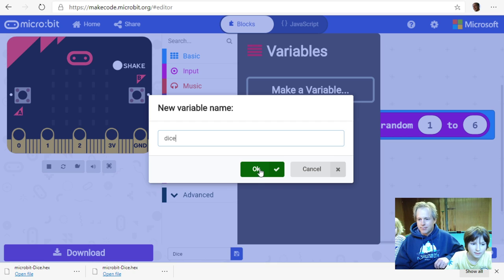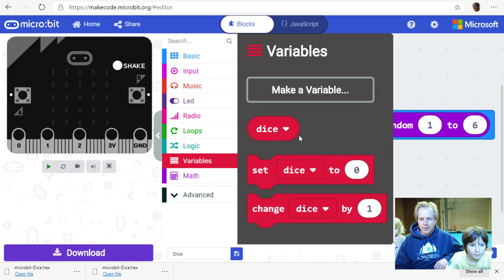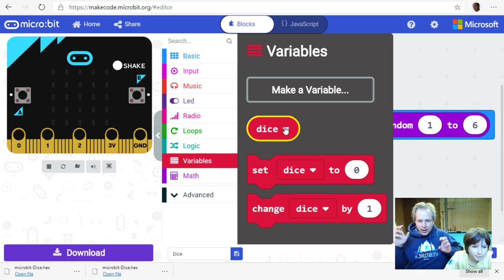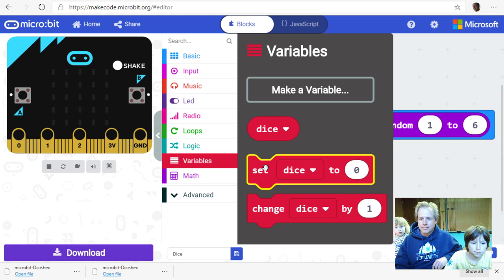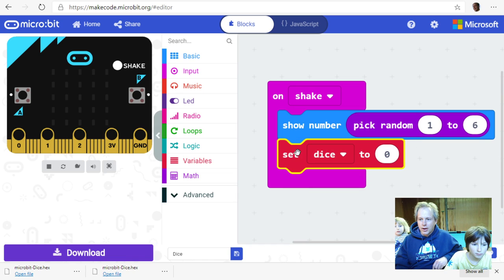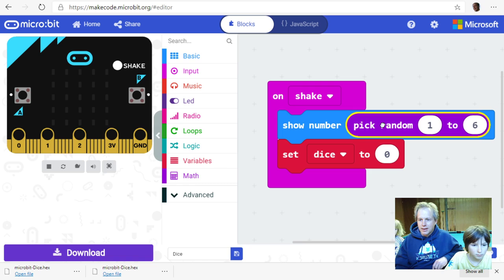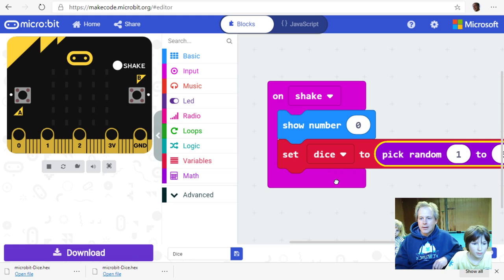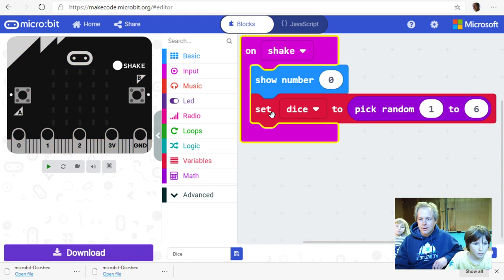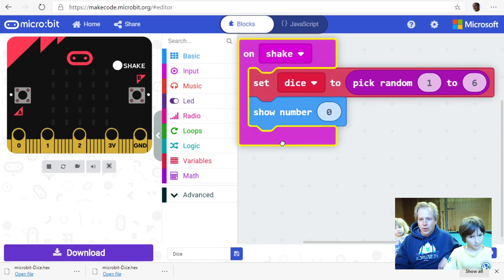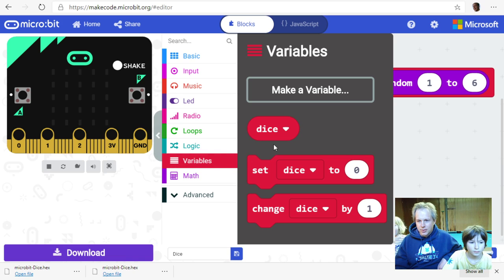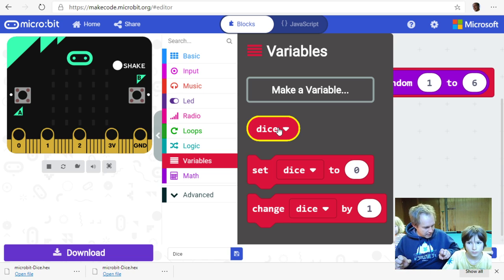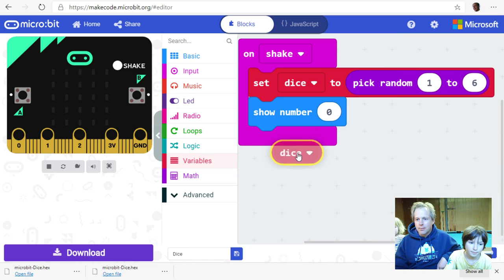A variable has two operations: you can read what's in the drawer, or put something in it. Let's use the 'set' block, put it inside 'on shake', and move the 'pick random 1 to 6' value into it. Then move 'set dice' above 'show number'. Now in 'show number' we can read the dice value — grab the round 'dice' block from Variables and put it in 'show number'.